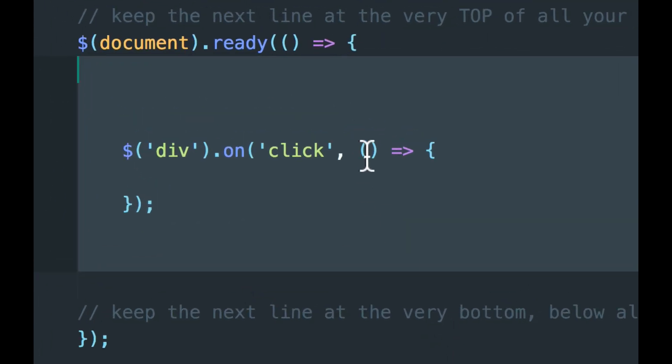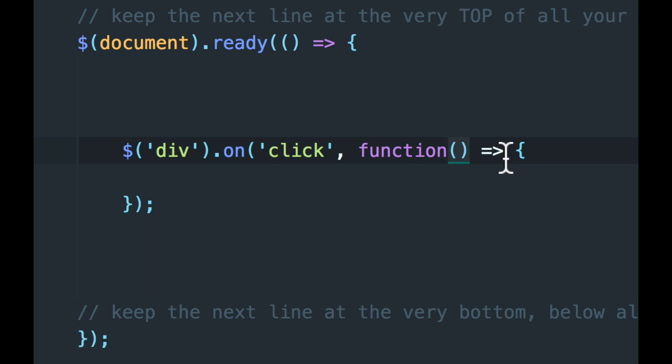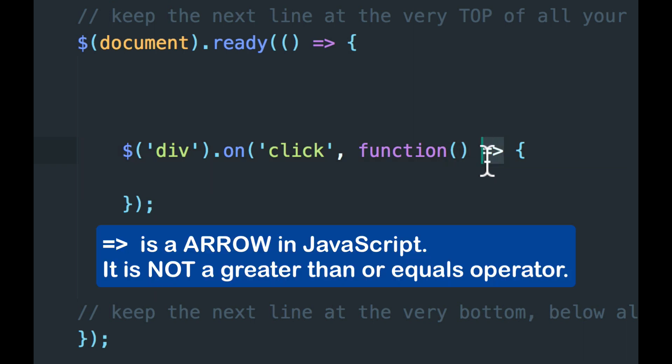So if this were a regular function style, we would have the word function, and this arrow would be gone. And the same for the document-ready function.